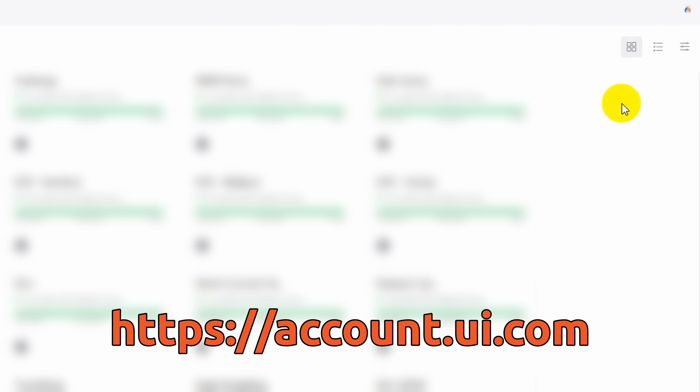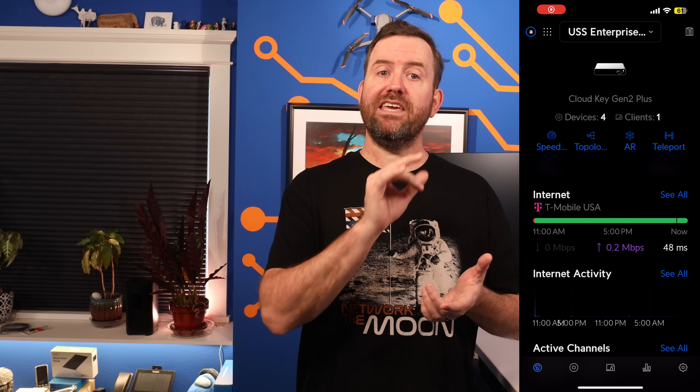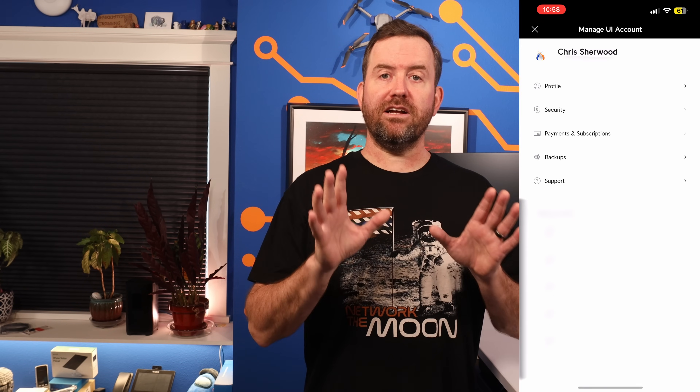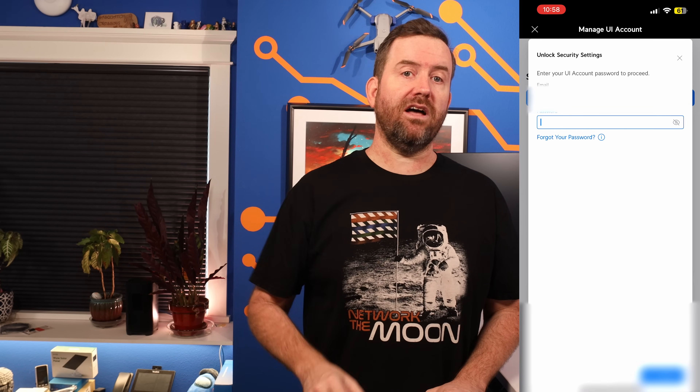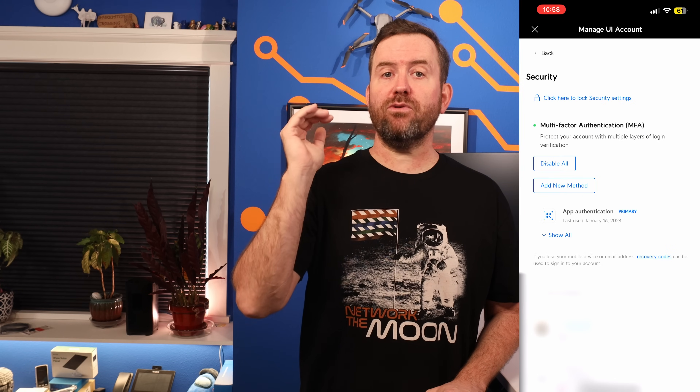To set up two-factor authentication, log into your Unify account by browsing to account.ui.com, clicking on your profile picture in the upper right corner, and then choosing Manage your account. You can also manage these settings by opening up any Unify app on your smartphone, clicking your profile picture in the upper left corner, and then choosing Manage UI Account. Click on Security, and you may have to enter your password to unlock the security settings. But once you're unlocked, you should see multi-factor authentication right at the top of the security page. Click on Add New Method, then pick one of the available options, and it's going to walk you through the setup process.